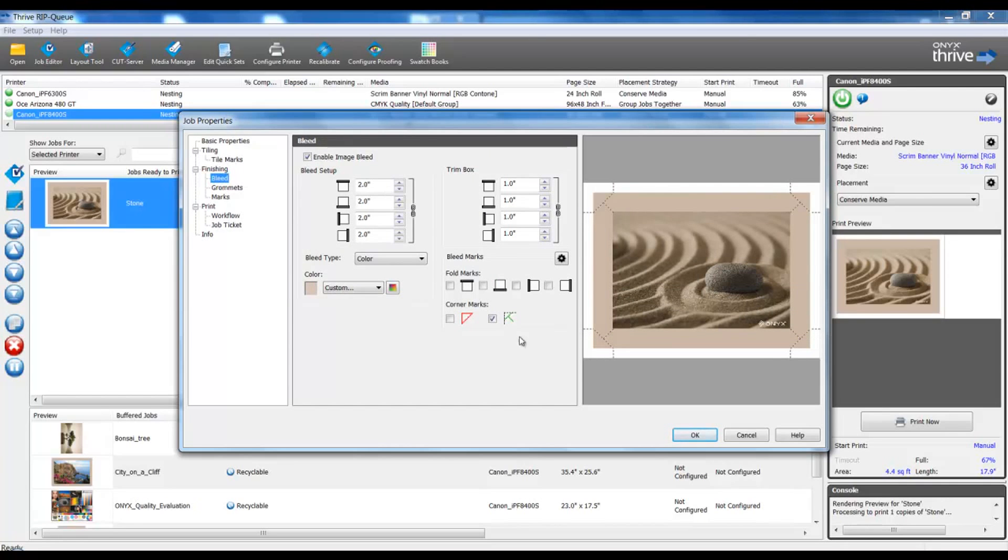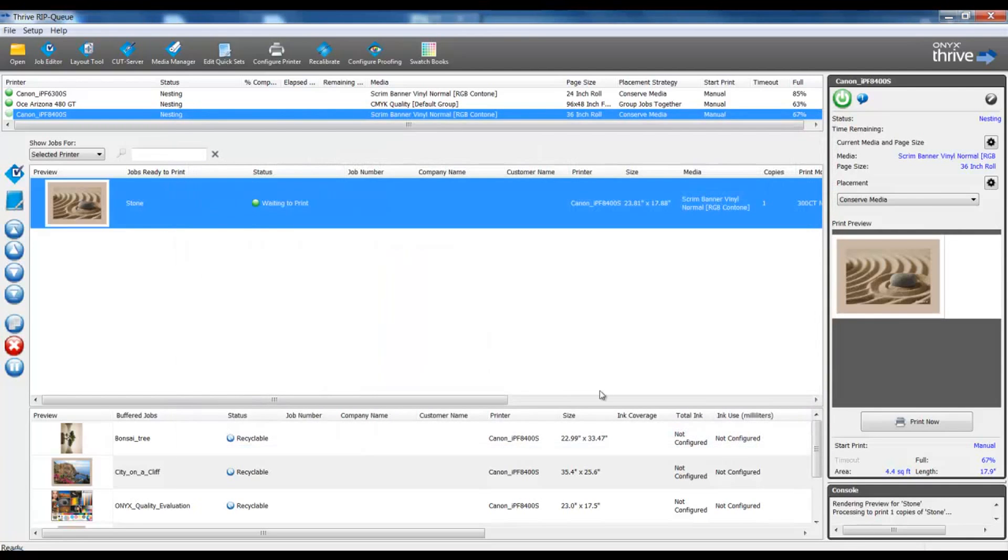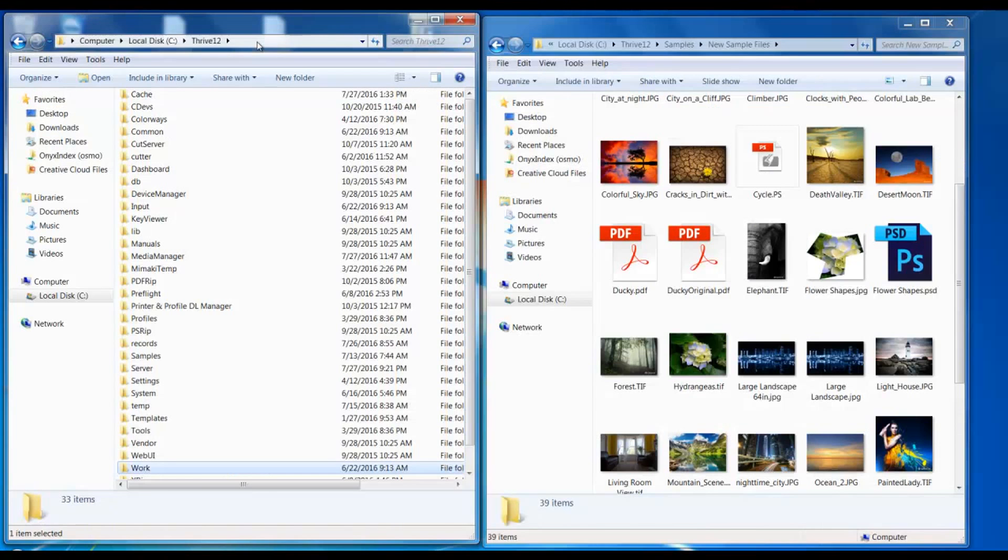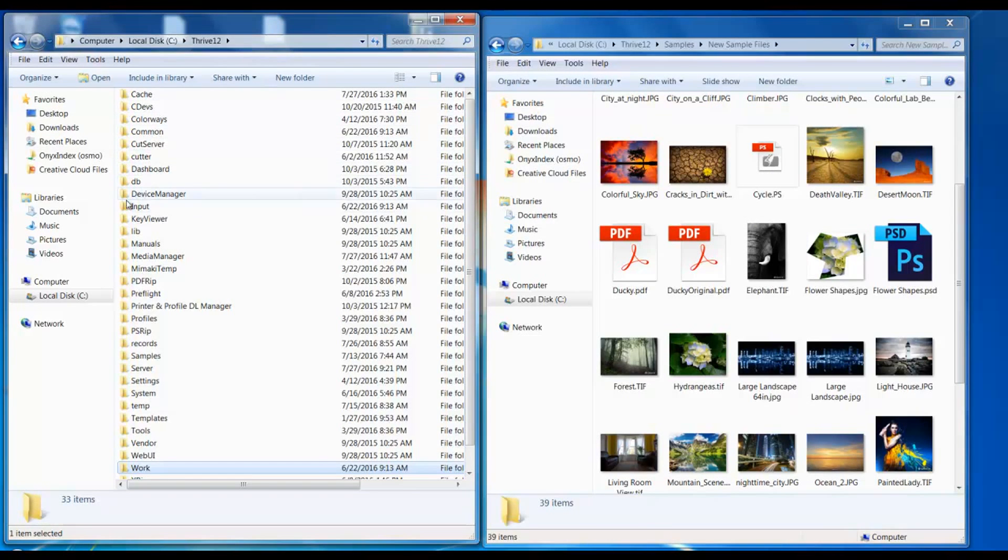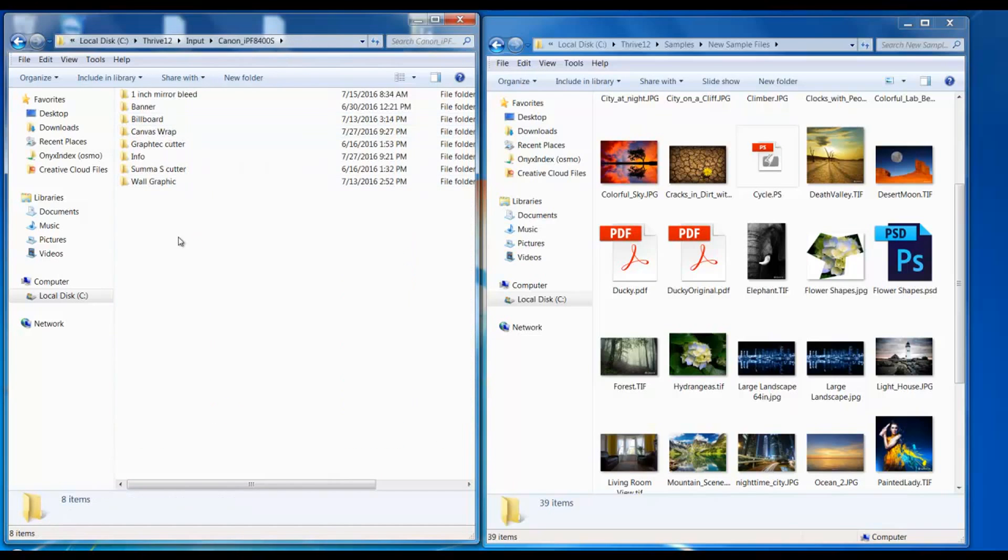Let's review that process again. To RIP a file using a hot folder, we will open up our input folder, open the folder for the printer model. And at this point we can either drag and drop our file directly to the hot folder.